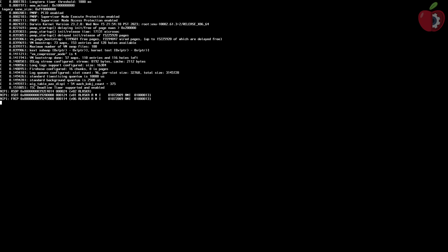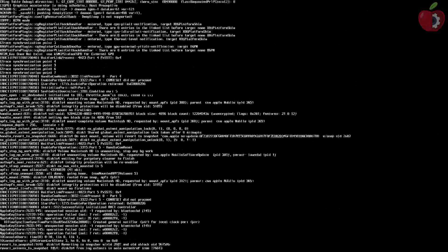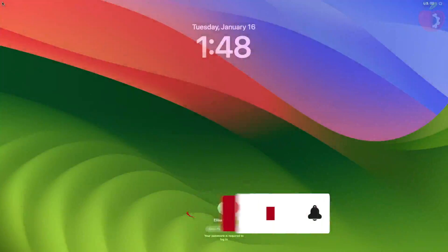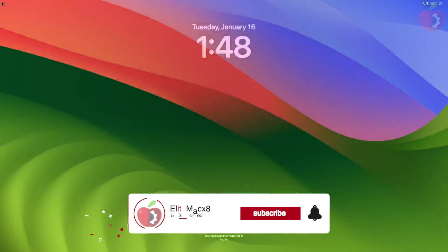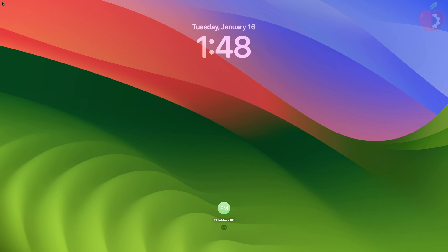So that was it, hope it was useful. Consider like for the video, subscribe to the channel, and if you have any questions just comment down below. Thanks for watching and have a great day ahead.